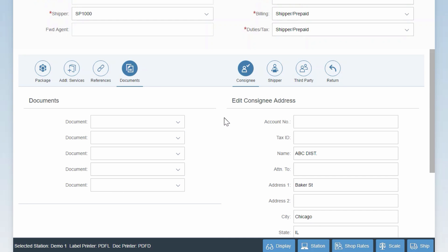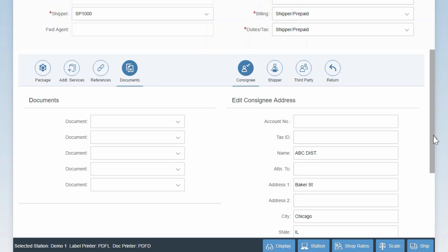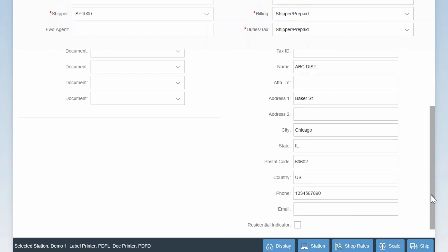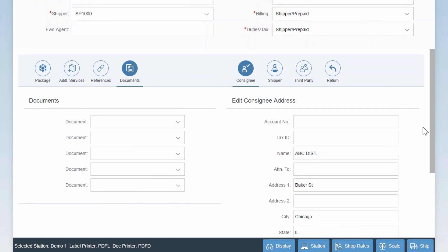If you move over to the right of the screen, in this area, we can edit address details for all of the parties involved in the shipment, such as the recipient, the shipper, third party used for billing, or the return address.